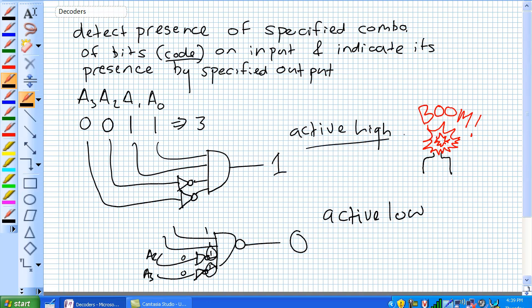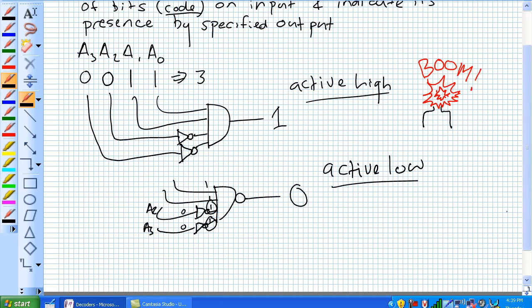I know you've been working with active high for a while, but active low is out there — like the English system. It's a very common means of decoding.